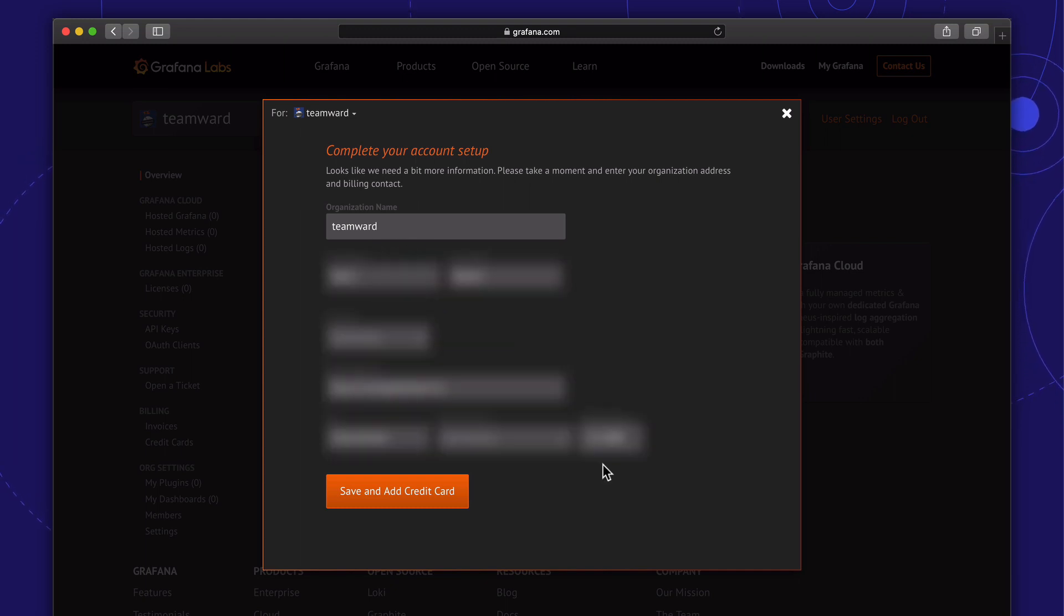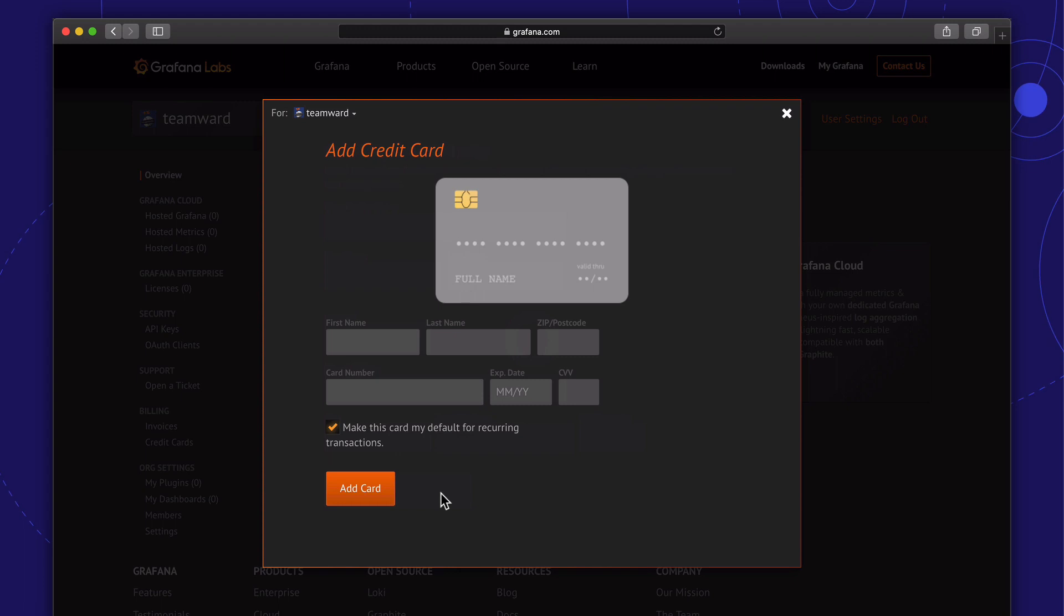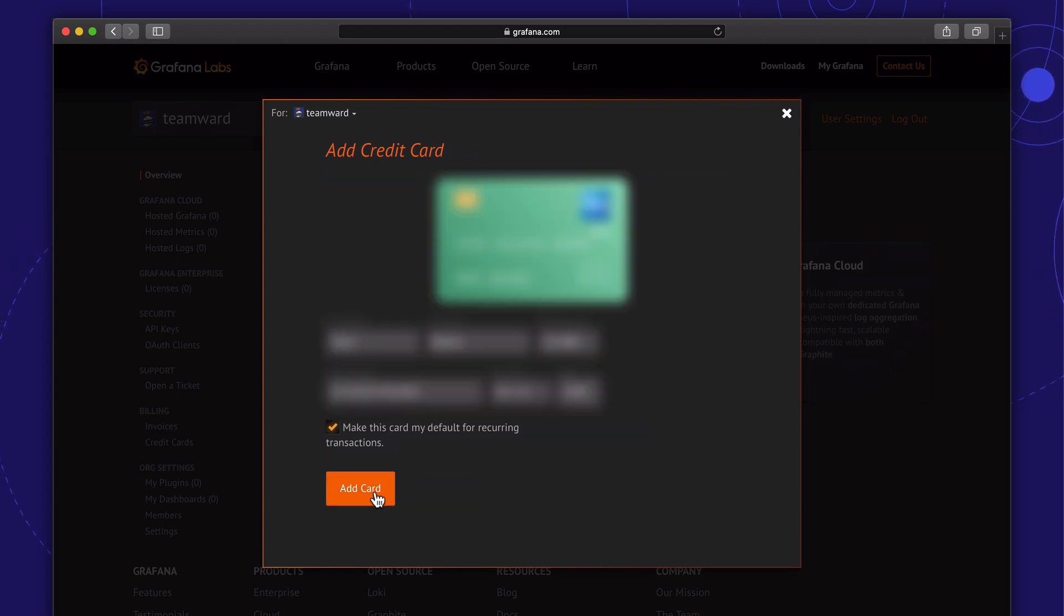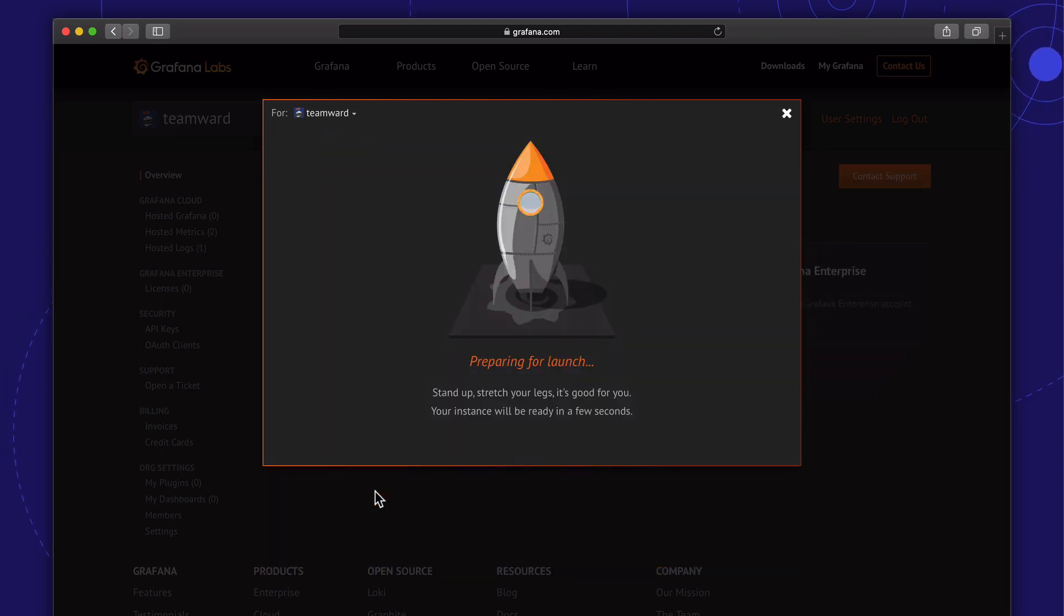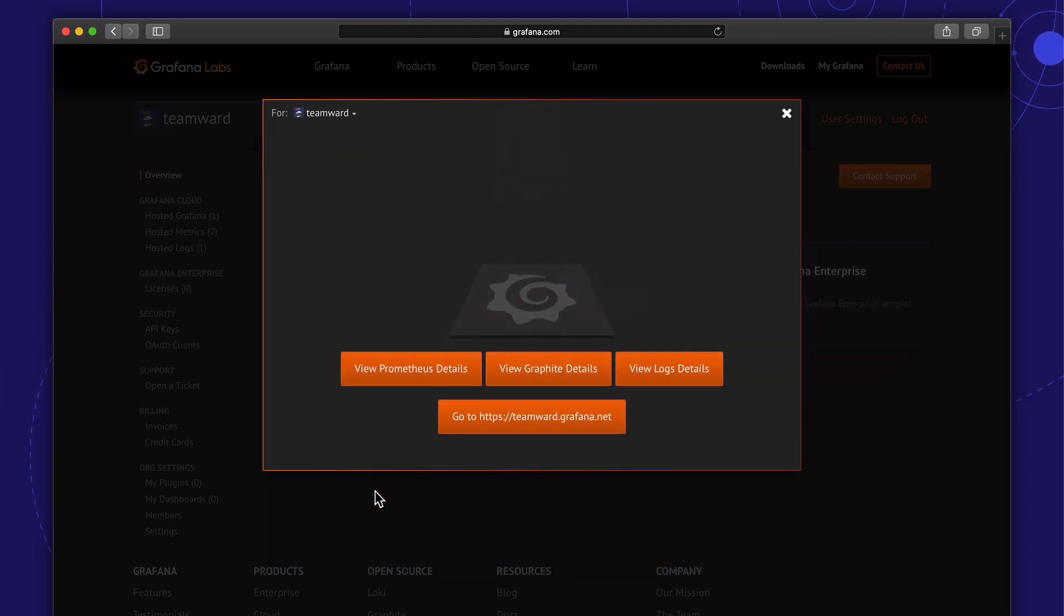And after I add my billing contact info, I need to add my credit card. And we're done. Our Grafana Cloud account is ready for use.